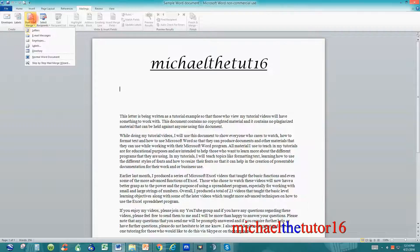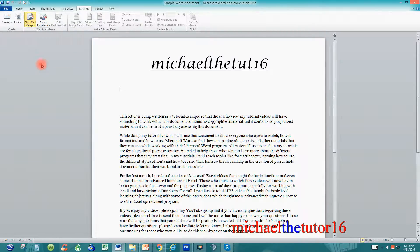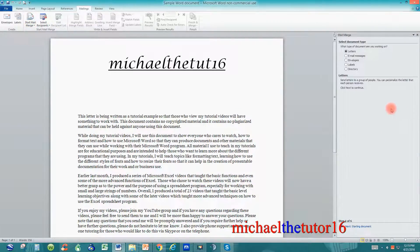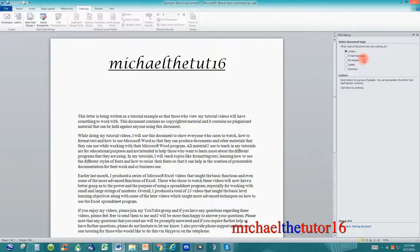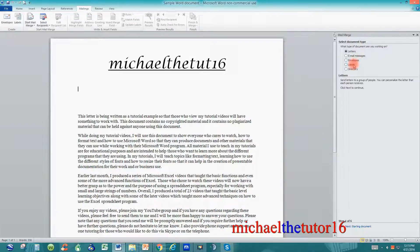When you click on Start Mail Merge, go down to the bottom and choose the option that says Step-by-Step Mail Merge Wizard. When you choose this option, your mail merge wizard will pop up to the right of your screen, and this is where you're going to begin. You're going to be given a list of questions to answer so that Microsoft Word and Excel can work together to create all of your letters. The first question is: what type of document are you working with? We're going to be working with letters in this tutorial, but in later tutorials I'll show you how to do envelopes and labels as well.